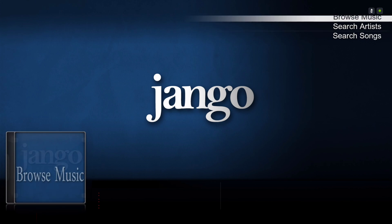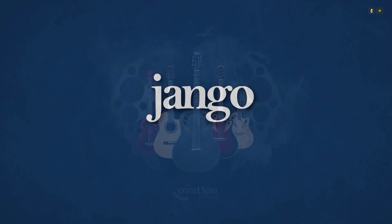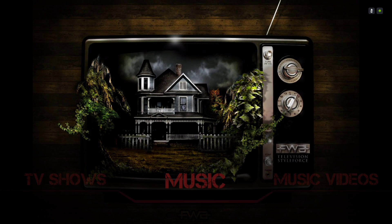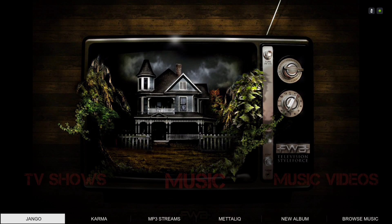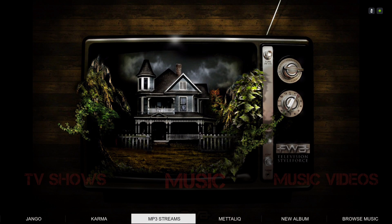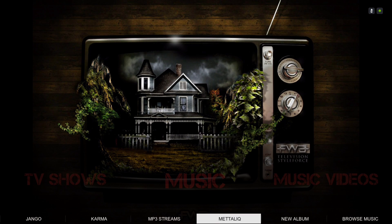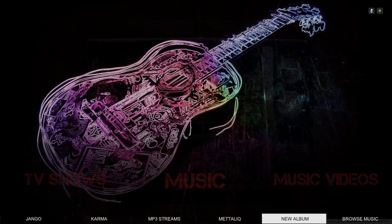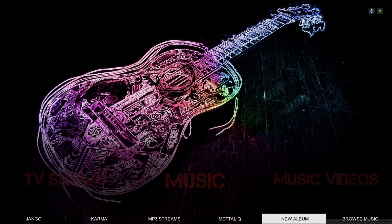In the sub-menu we have Django, Karma, mp3 streams, Metallic, New Albums, and Browse Music.